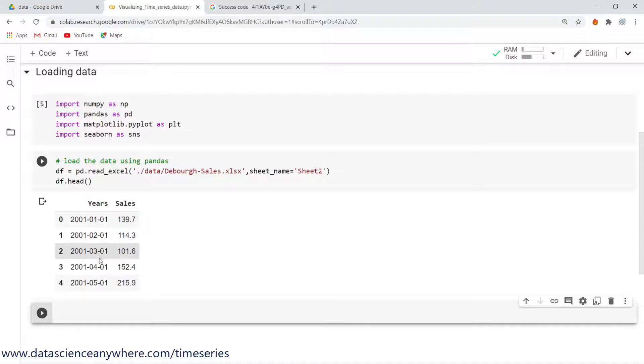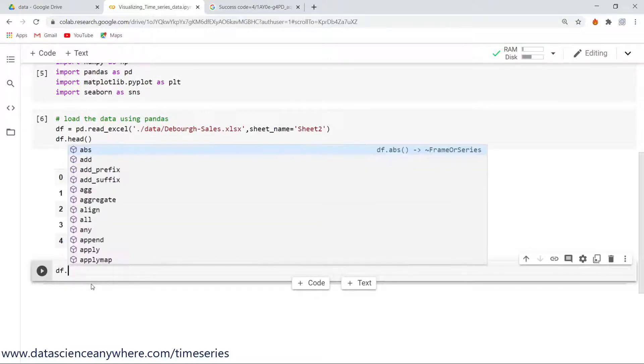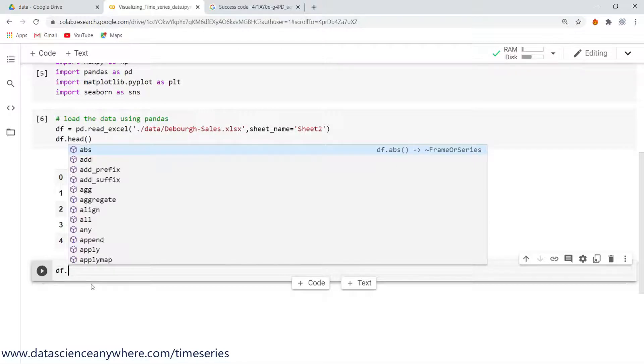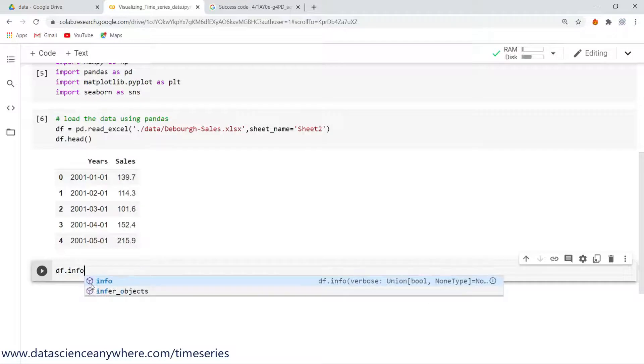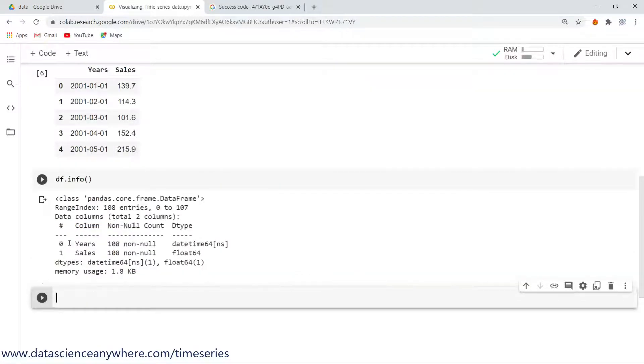First and foremost thing, whenever you have the data with you, you need to look into what is the data type and is there any missing values, etc. Everything you need to check. Use the command info. So what I'll do here is df.info.